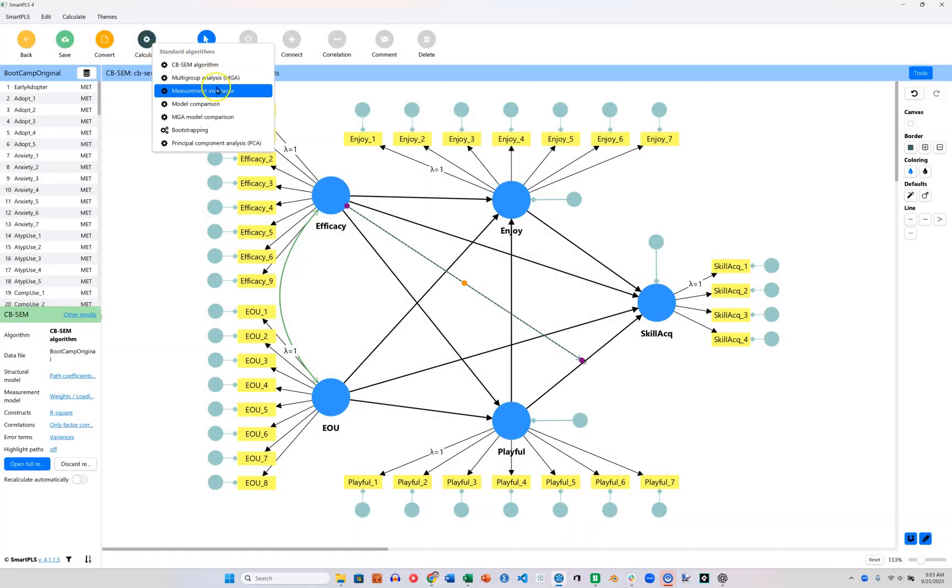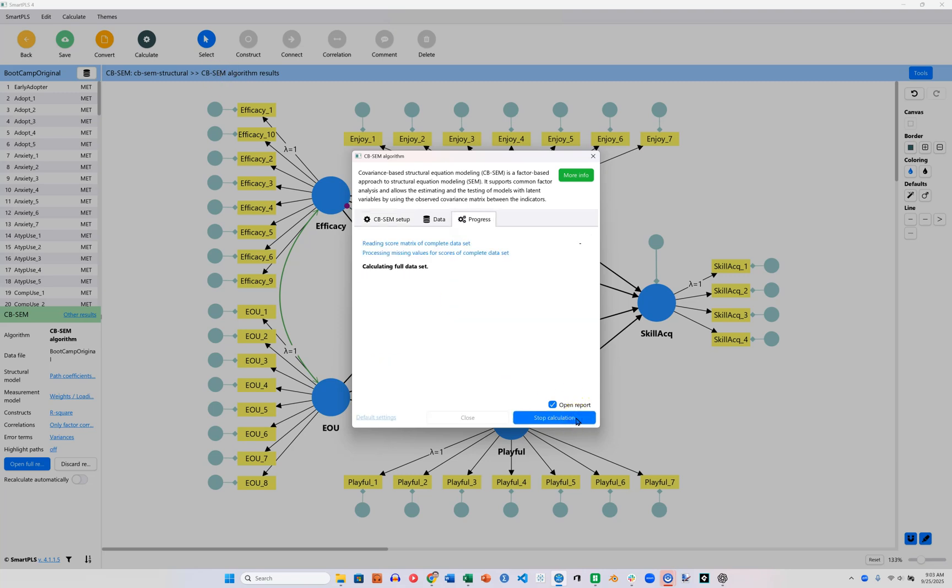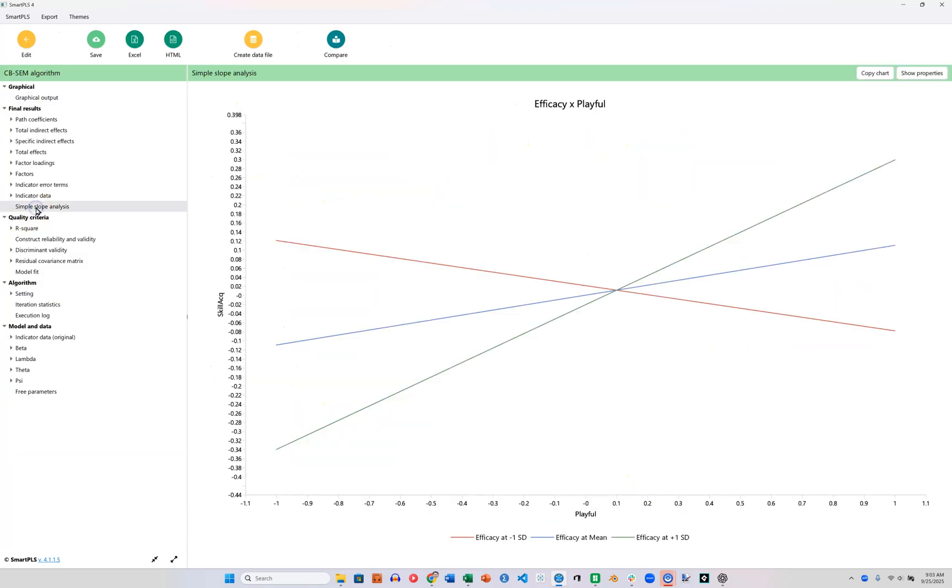Run this. Notice this is a fairly complex model. Just use the defaults here. And I'll show you the simple slopes analysis.